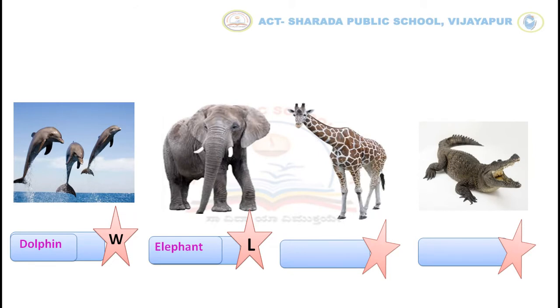In the same way, you have to look at the remaining pictures, write their names, and write W for water animal and L for land animal.